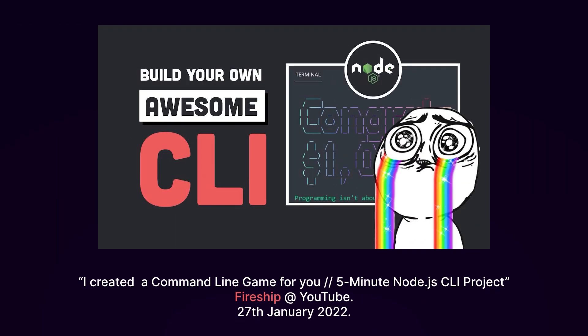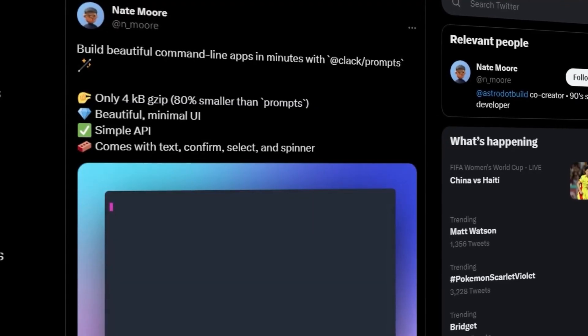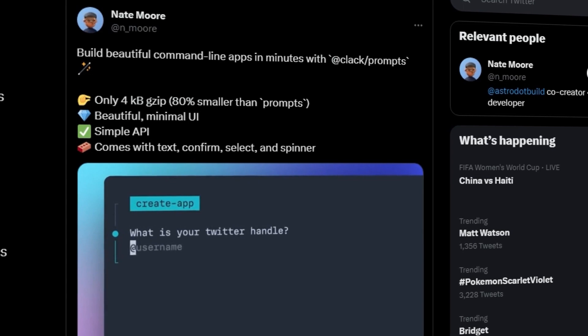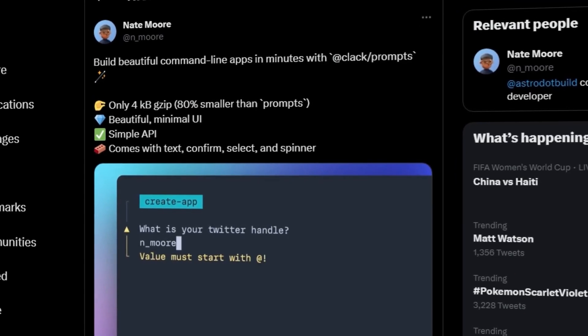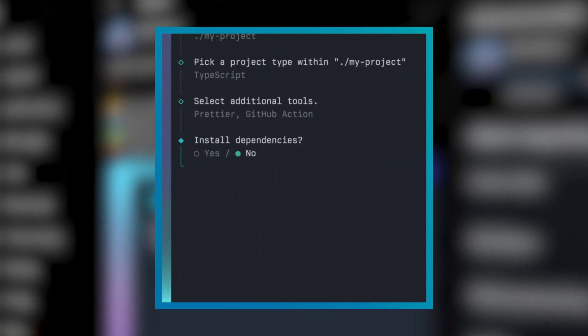Credit to Fireship for this idea. We're going to be using NPM, Clack, and JavaScript to build this. We chose Clack because it's a lightweight, 4-kilobyte g-zipped library with an easy-to-read API that has a lot of built-in features like text, confirm, select, spinners, and more.